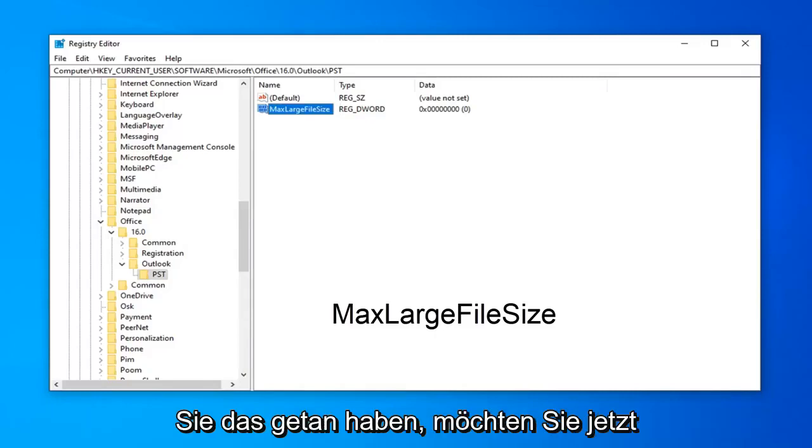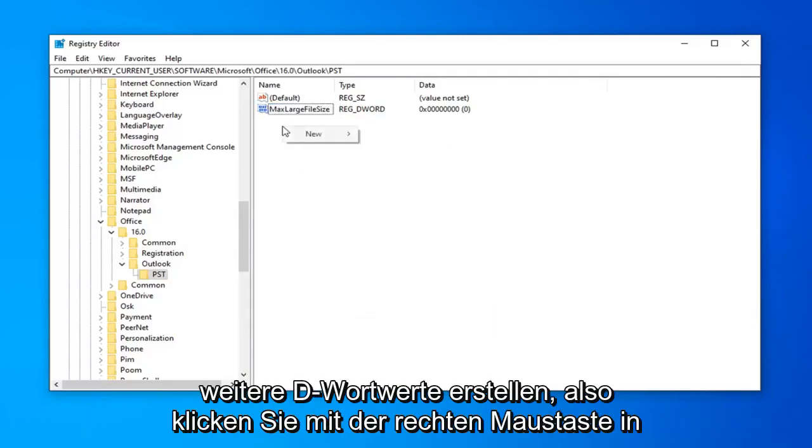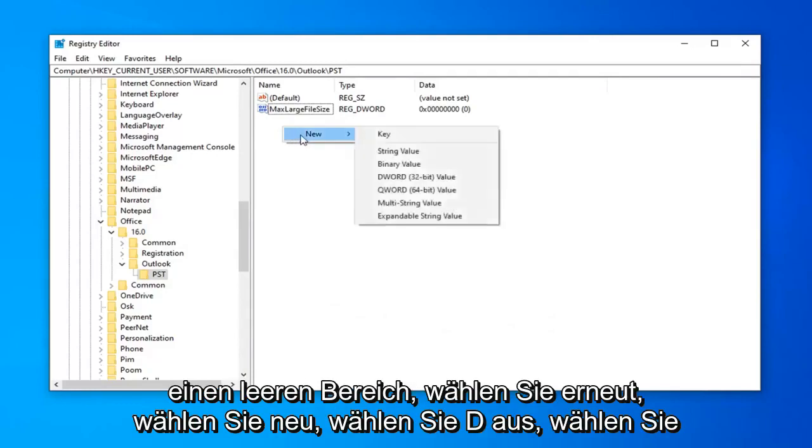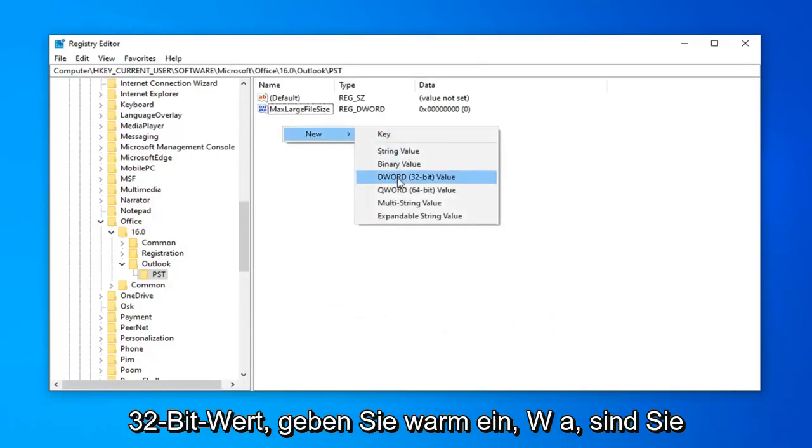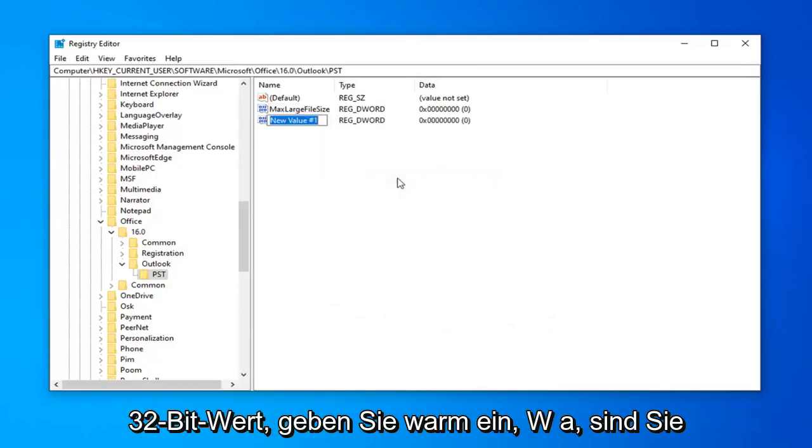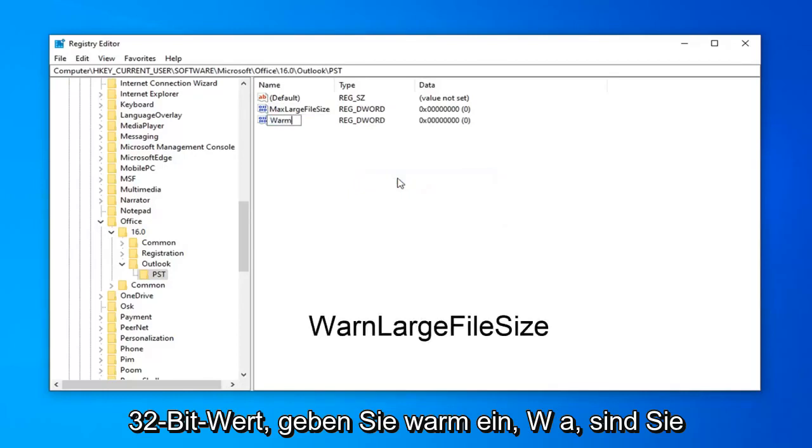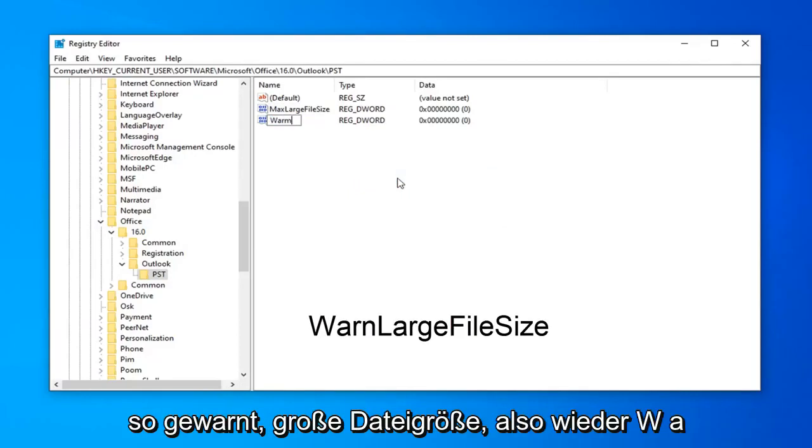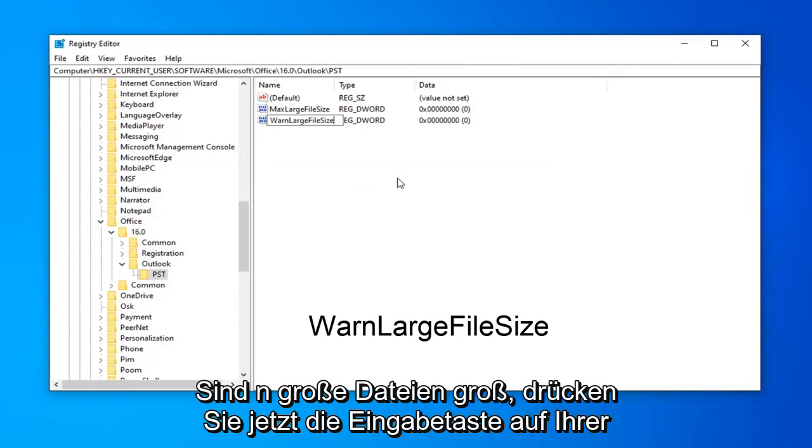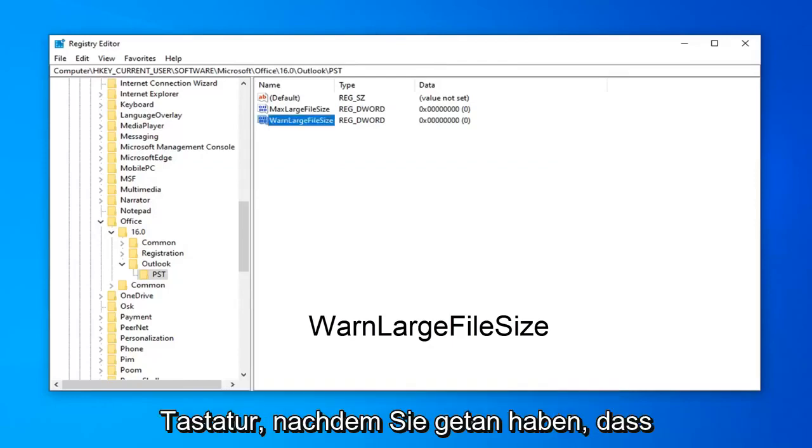And now that you've done that, now you want to create another DWORD value, so right click in a blank area. Again, select New, select DWORD 32-bit value, type in WarnLargeFileSize. So, W-A-R-N, large file size. Hit Enter on your keyboard now.